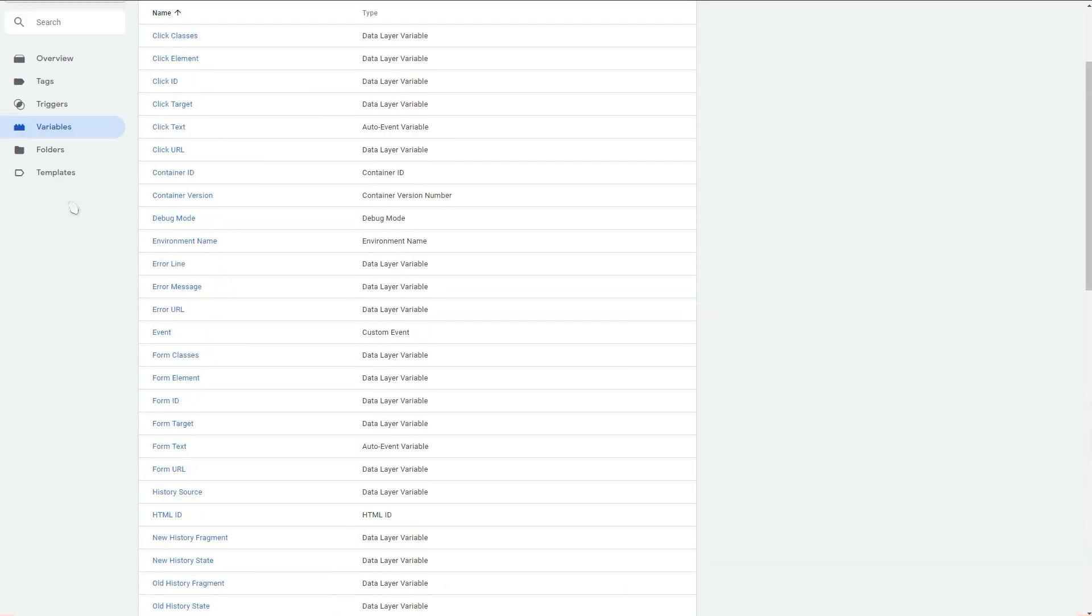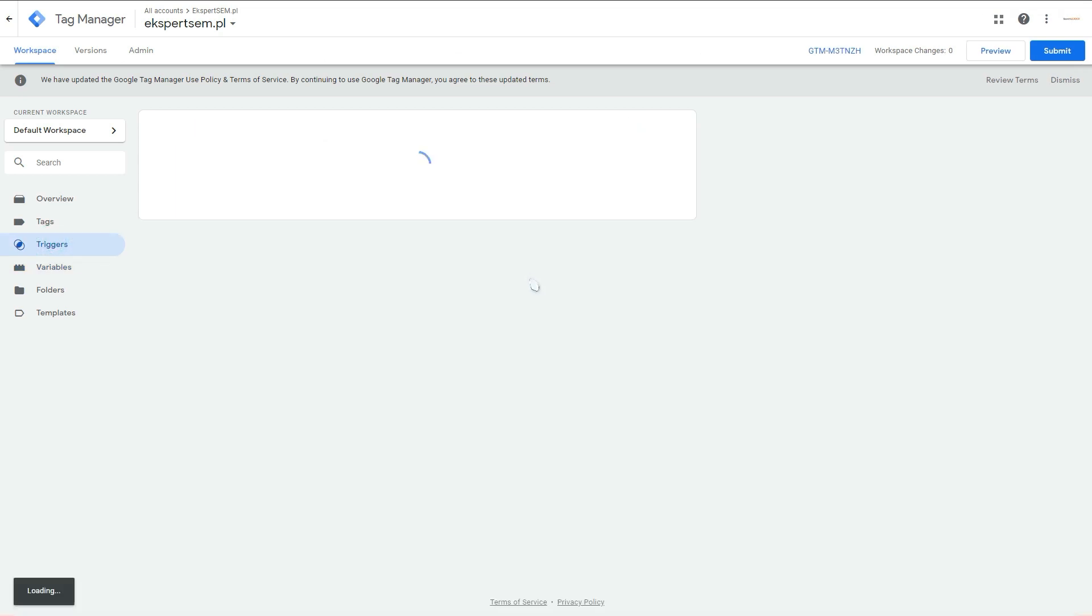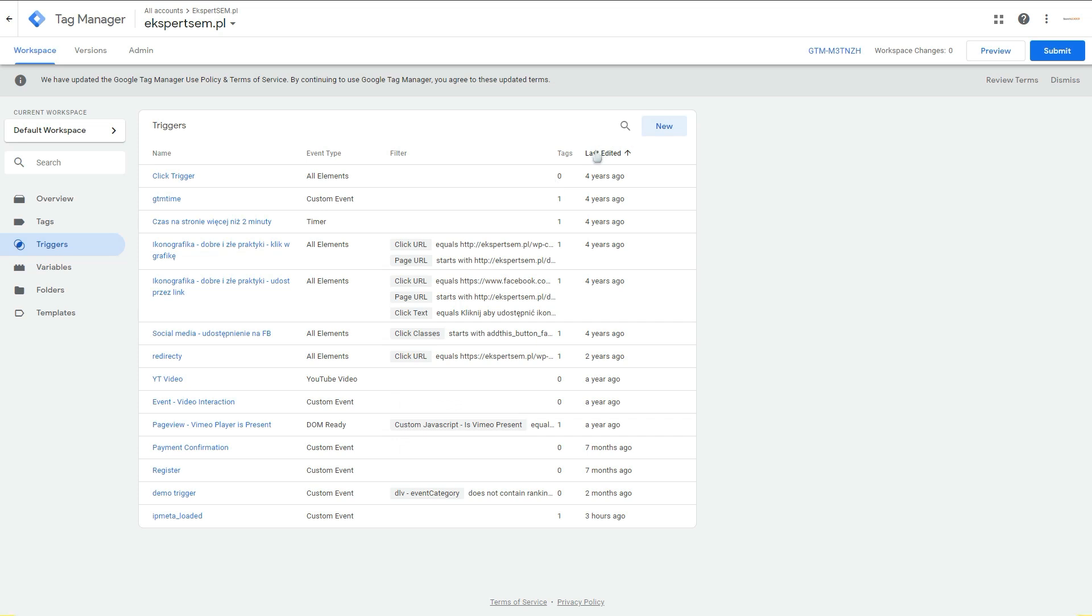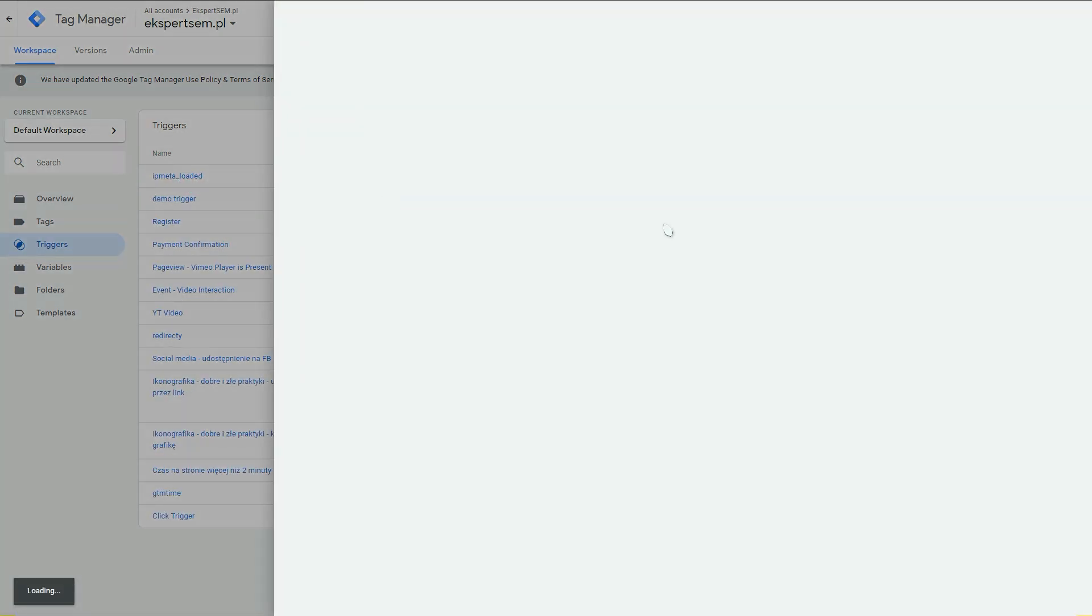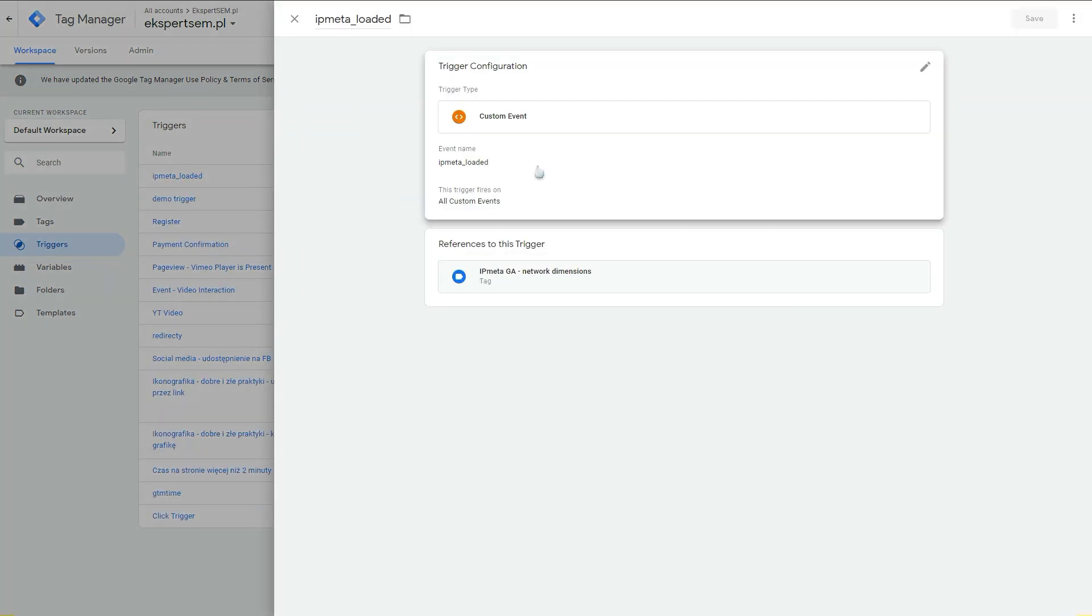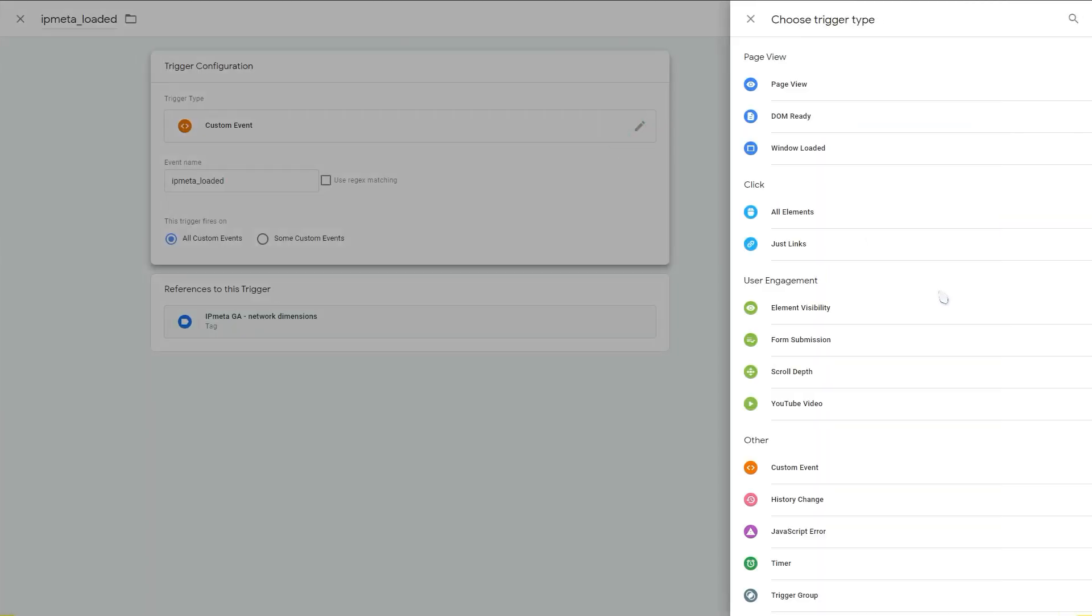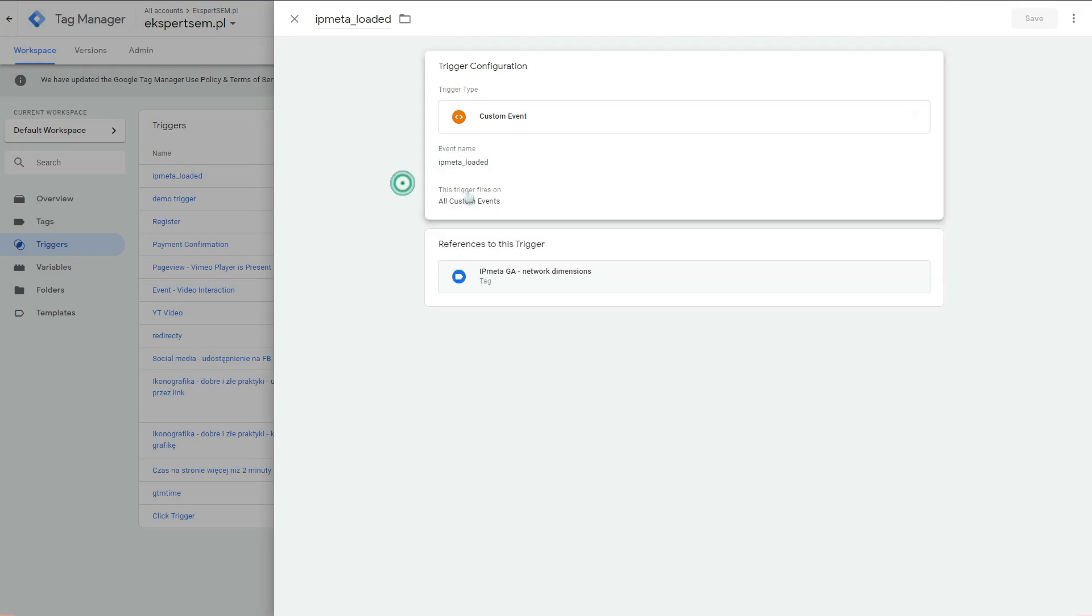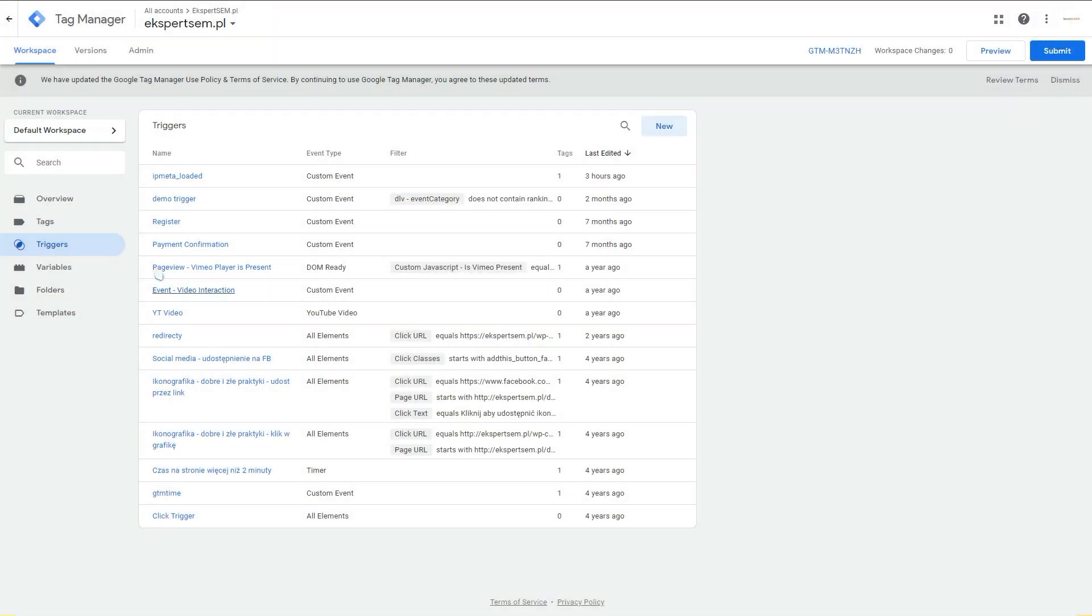After you do that, you go to the triggers and we will create a trigger to launch this. I already have this trigger configured in here. Let's see how it's built: simply a custom event. You select a custom event here in the trigger type and you put your event name, which is exactly written like this. Be careful, copy this exactly how it's done in here and save your trigger.